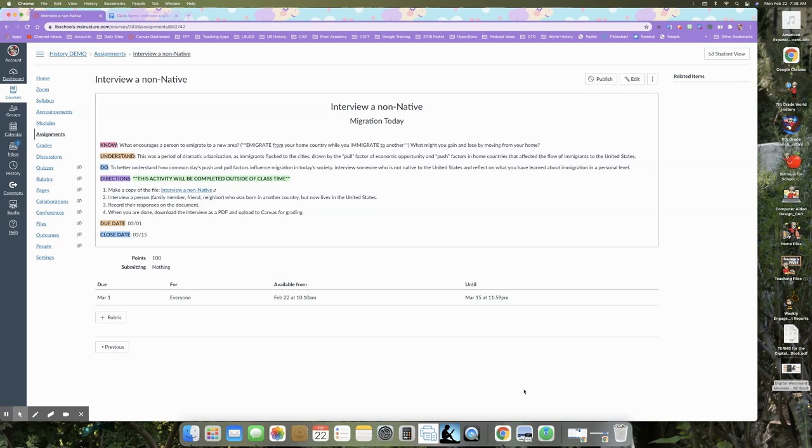The whole point of this is to give you an inside look of what it's like to be a non-native in a country different from your home country so that you have a better idea of what it was like for the people who migrated west during the time that we're going to be studying in unit number four, the 1800s.